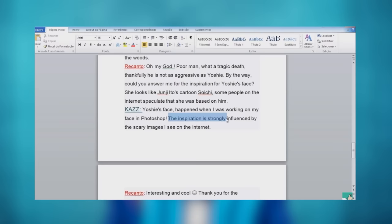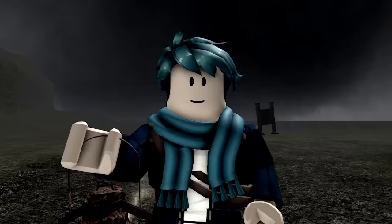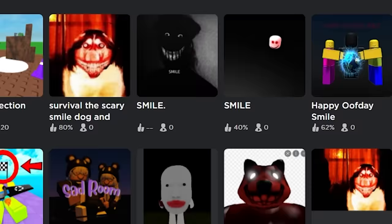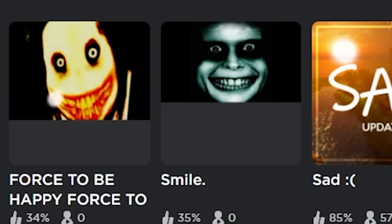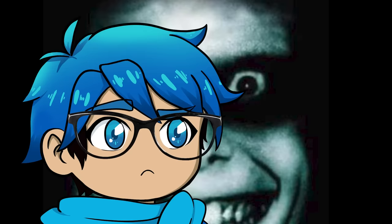He said he was inspired by all of the scary images you can see on the internet. There's a lot of scary images that are similarly horrifying as that one. But now we move on to another familiar figure that's seen all throughout Roblox. And it's this creature right here.